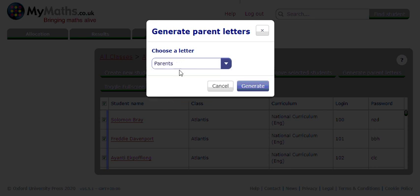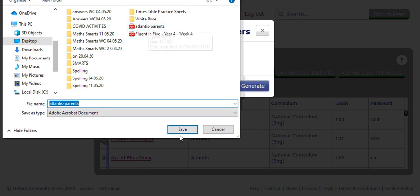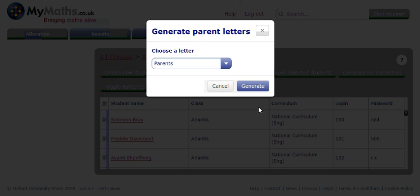If I click on Atlantis — which is obviously my class — you'll see it's got individual students down the left-hand side. If I go into Admin and look at Atlantis, all of my children's names will come up on a dropdown, and they'll all also have logins and passwords. So when you get a child in September or October who has lost their password, you can go in and give them new passwords, and you'll also be able to print out a letter.